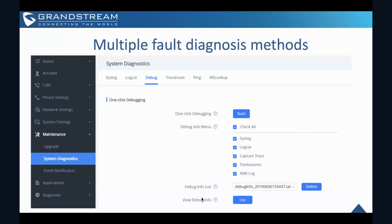And the next one is a multiple fault diagnosis method. So this is similar to our phone, the Grandstream phone, but it allows you to capture or capture the system syslog debugging logs. And then you can make a trace route ping or even an NSLOOKUP from this GSC device.